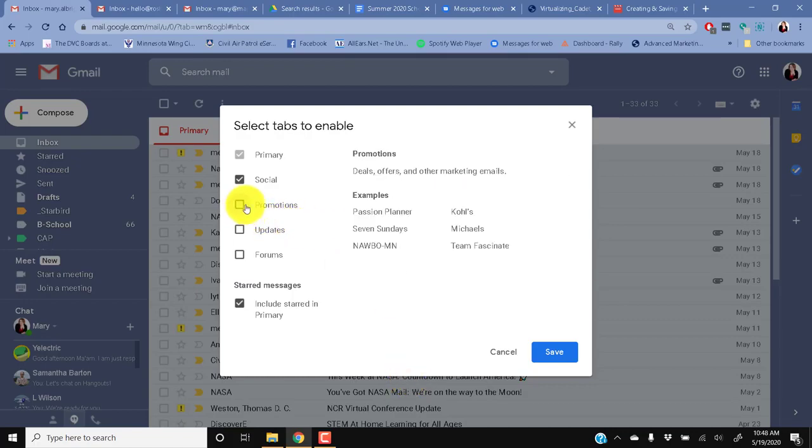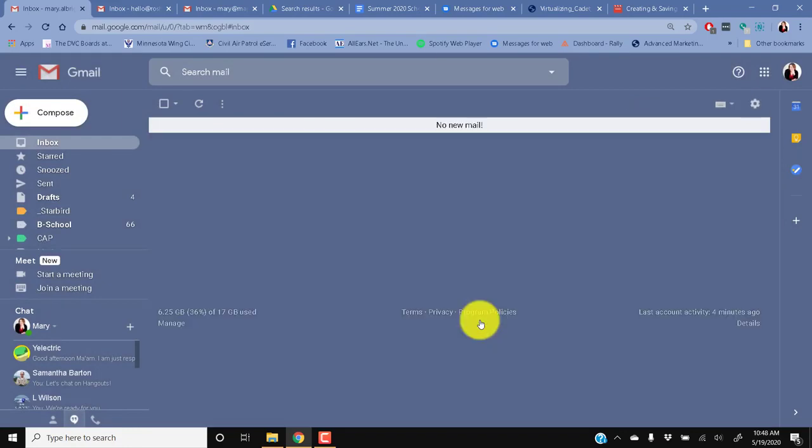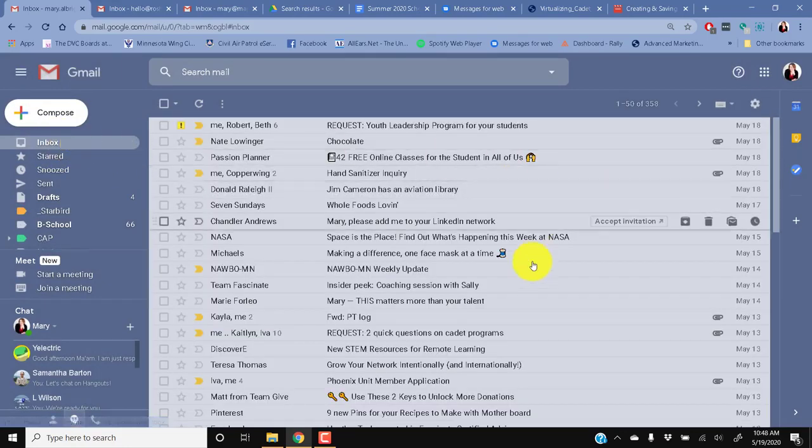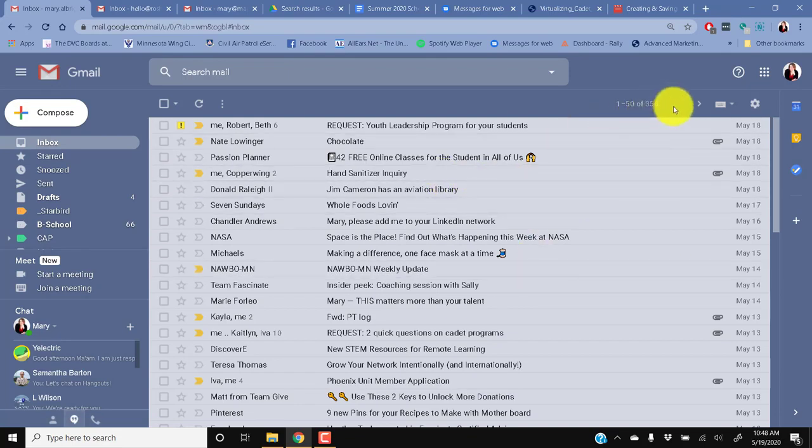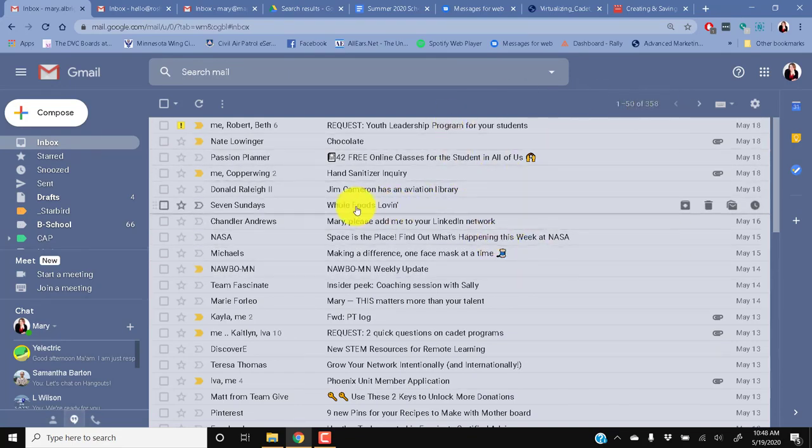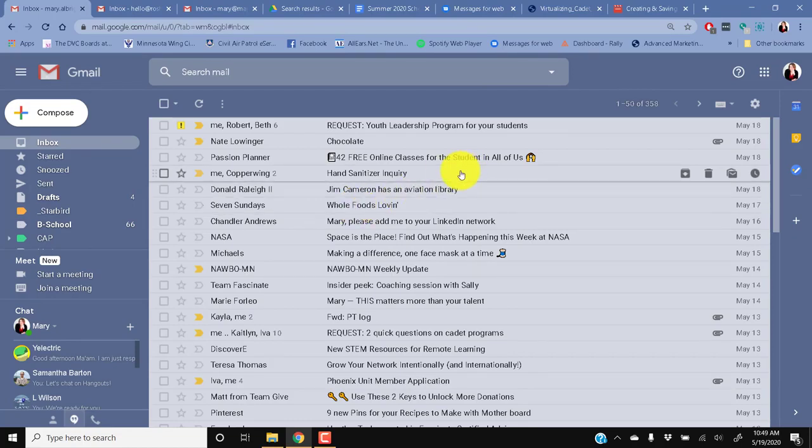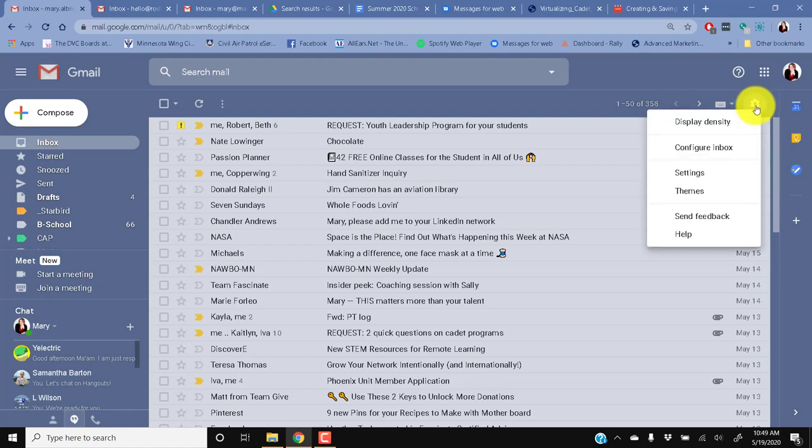If I turn off Social and Promotions, we're going to see what this does to my inbox. So now I've turned everything off. And now instead of having 33 email messages, I have 358. That is unacceptable to me. I don't want all the clutter in with everything. It makes it difficult for me to get to things that are important.